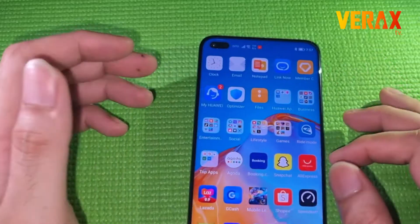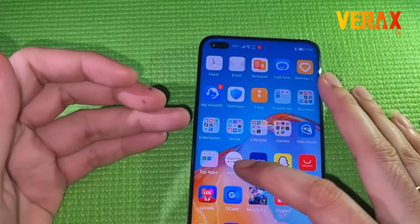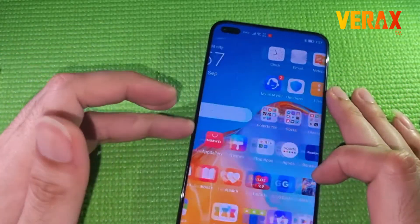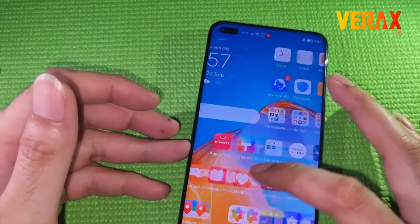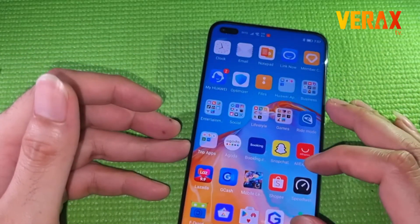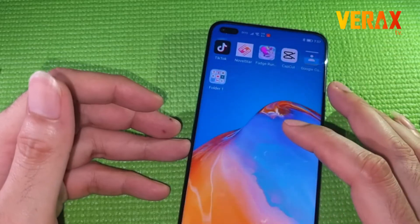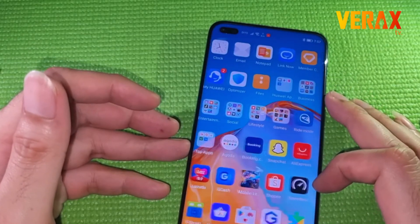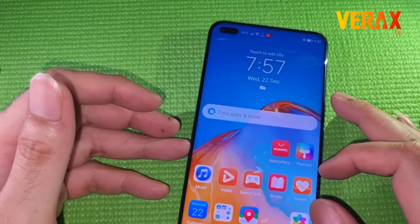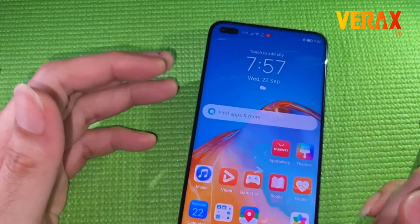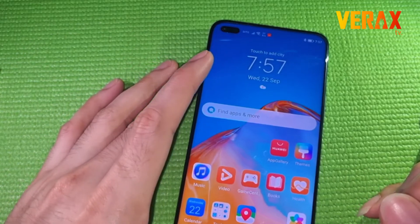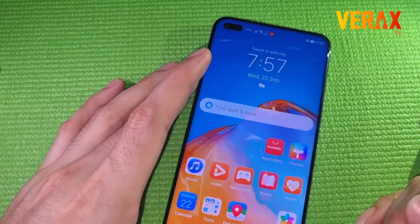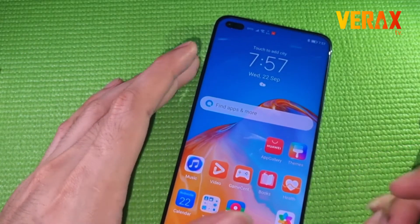Hi everyone, this is the latest mid-ranger entry of the Huawei Nova series, the Nova 8i. You will notice immediately that this device is missing something we usually use — that is the Google Play Store or Google services.